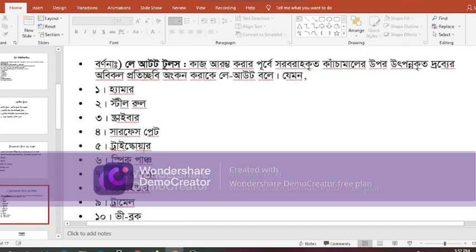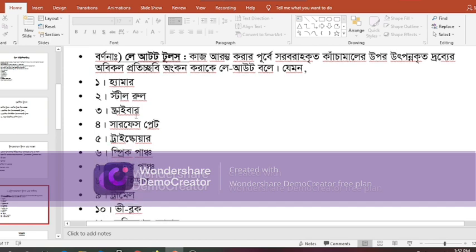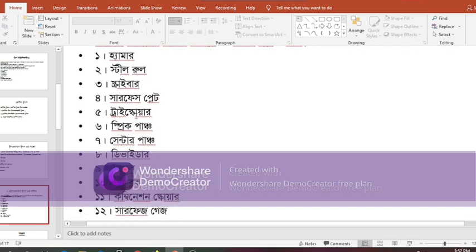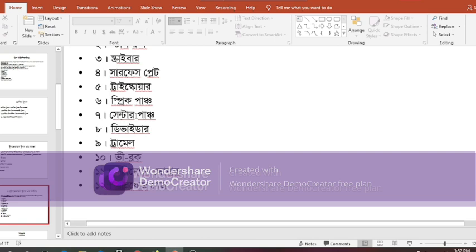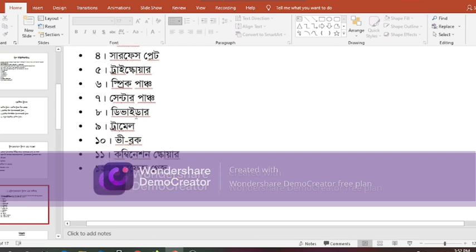Layout tools. Tool maker's tools include V-block, combination square, and surface gauge.